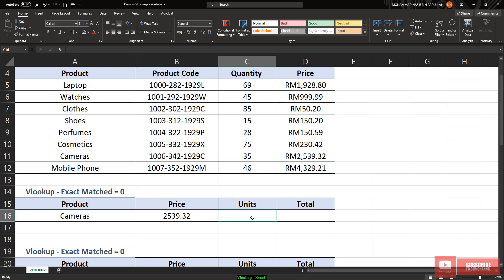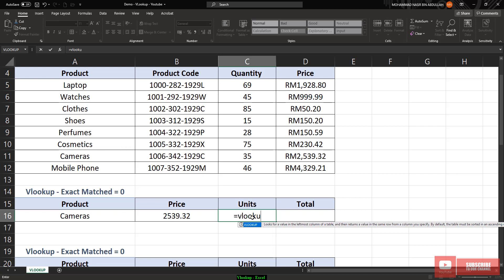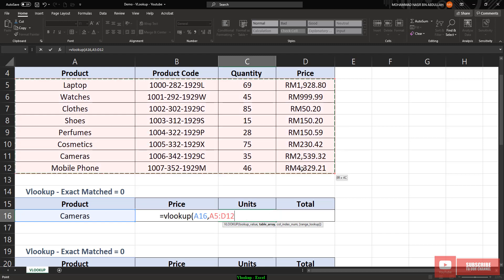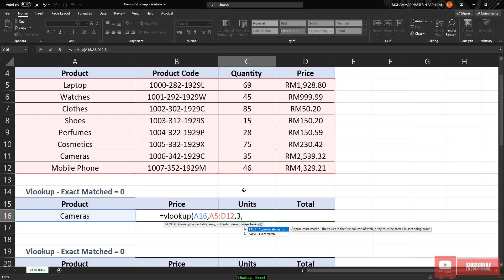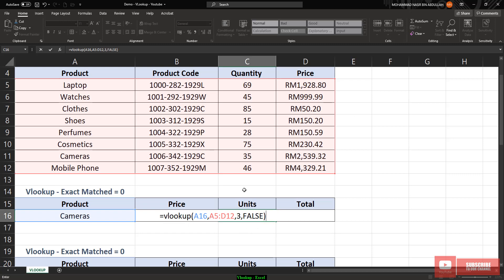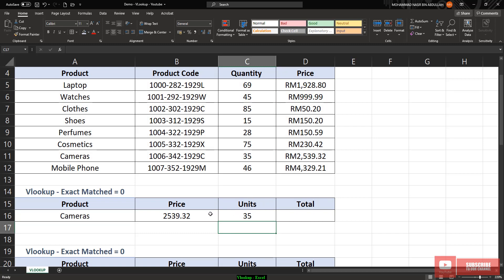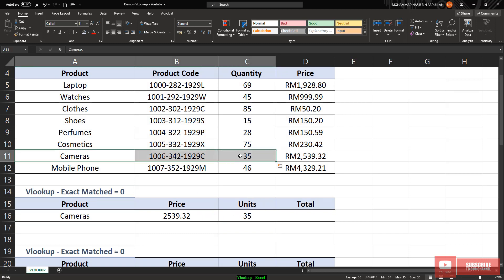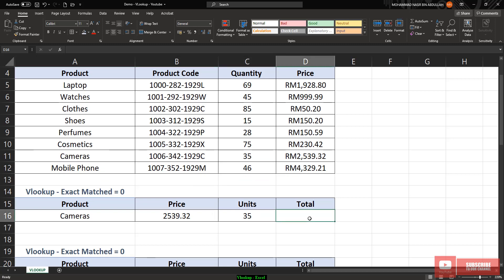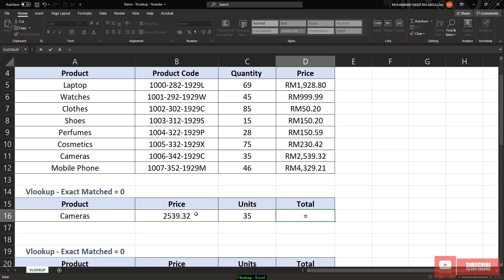Same concept for units. I use VLOOKUP to search for camera from this table and return the quantity value for camera. Quantity is on the third column. So quantity is column three, with exact match. It will return the quantity for camera. If I want to find the total price, I just use a basic relative function — price multiplied with quantity units — it will give 88,000.